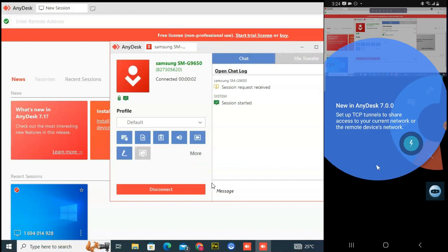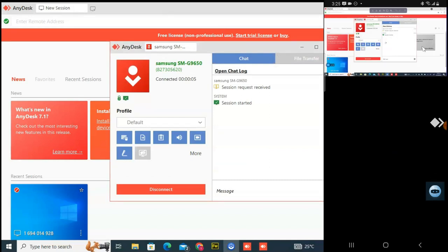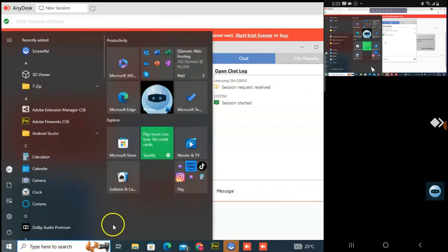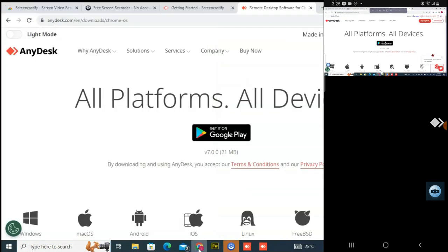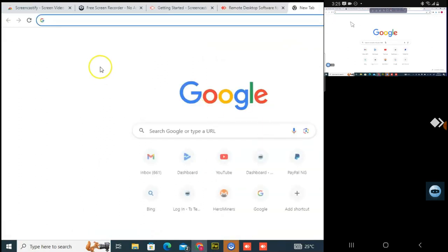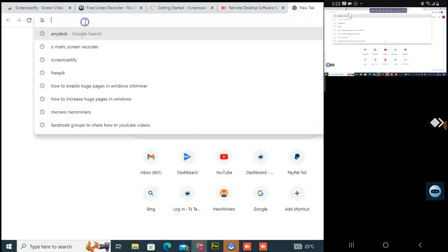On my mobile it said 'connecting,' and now it has connected. Go ahead and click in the middle or anywhere to dismiss that. Right now I can control this PC from my mobile. I can click on Start — you notice it responded — and I can click on the browser to open it and open a new tab. You can see how easily it's displaying.